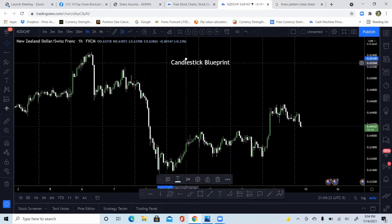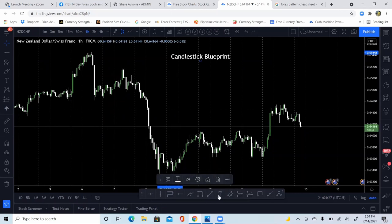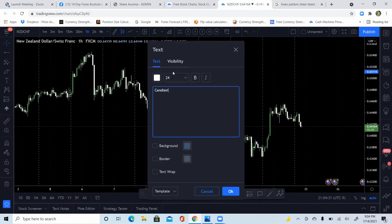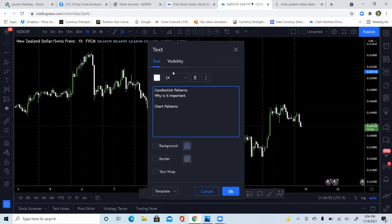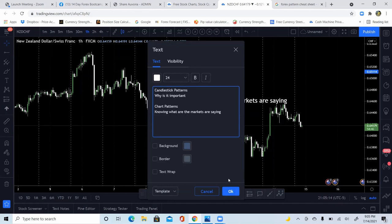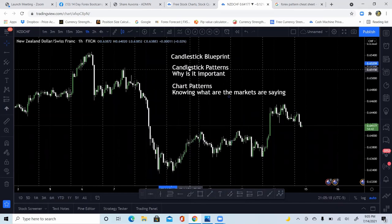The first part is going to be understanding candlestick patterns and why they are important. The second part is going to be understanding chart patterns — how to have an analysis strictly based off of what the candles are doing. We'll teach you what trend is, what structure is, but also what the markets are saying. Today's class covers candlestick patterns and chart patterns.